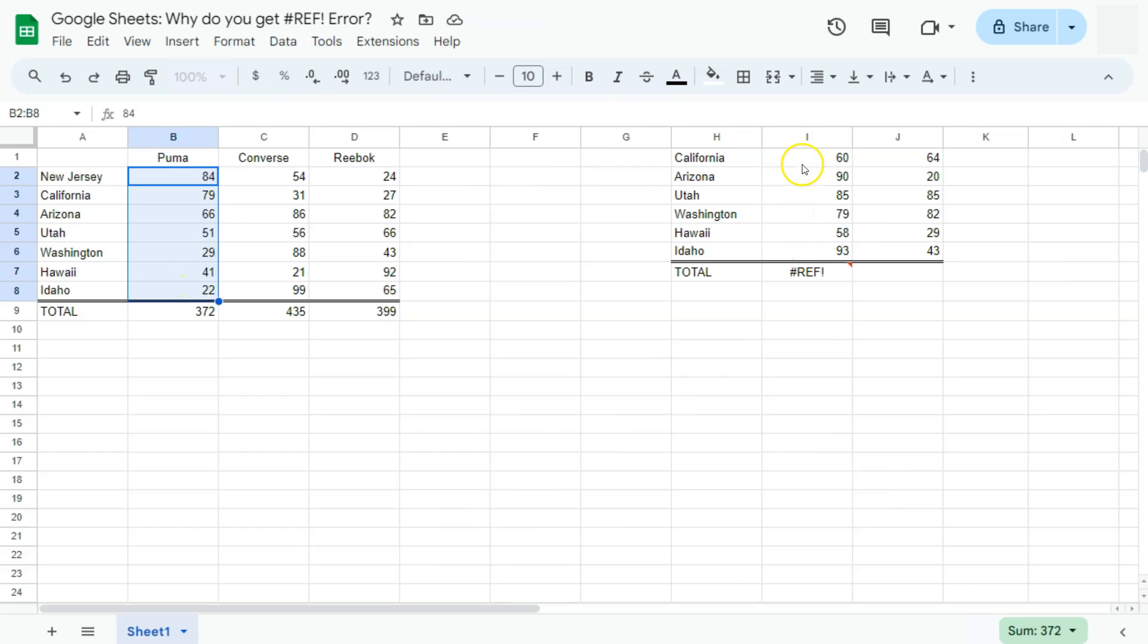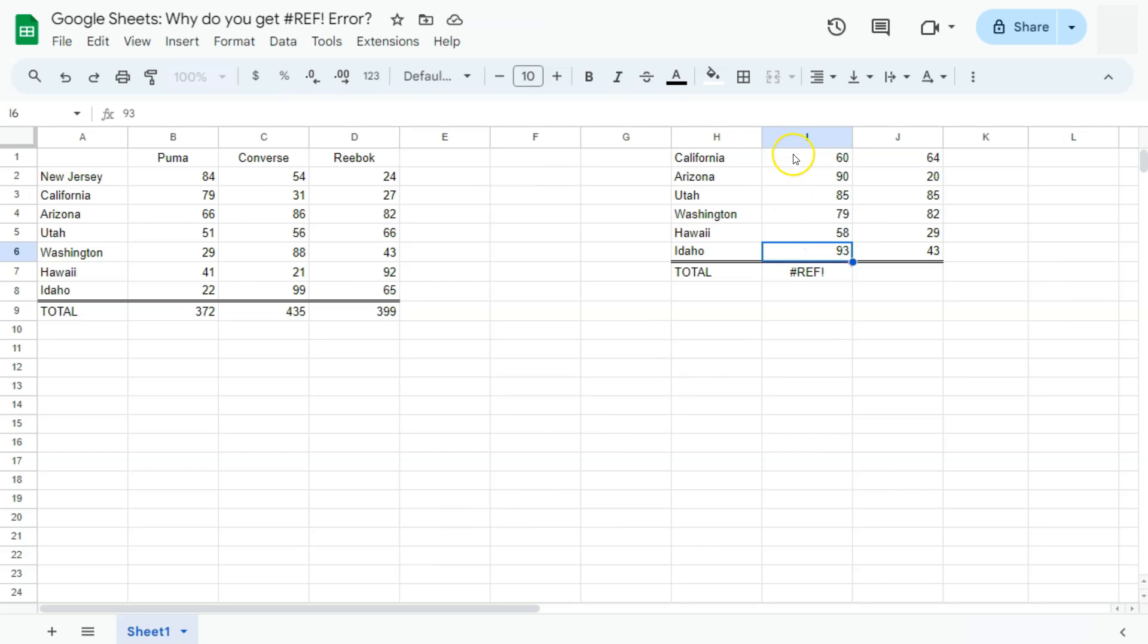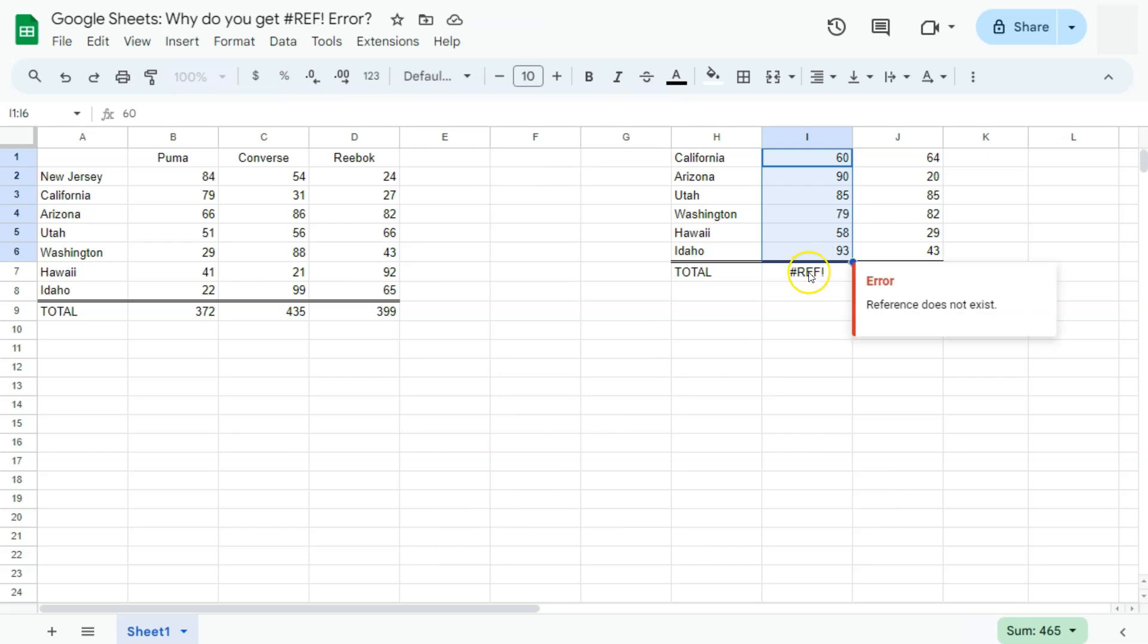For this one, we only have one, two, three, four, five, six. So six rows, it's missing one row at the top or at the bottom for this formula to work. That's why it's giving me the reference error.